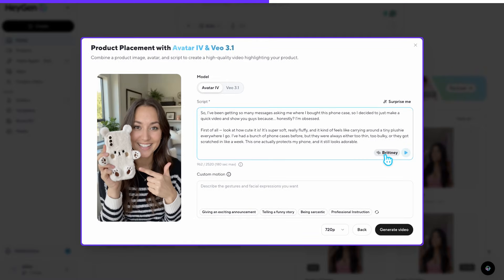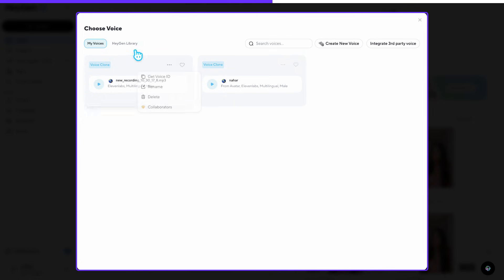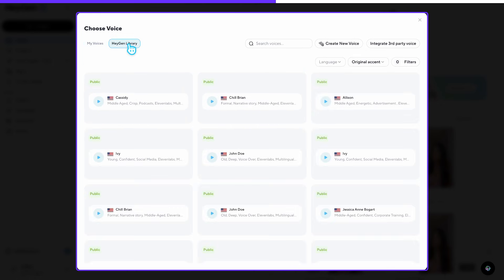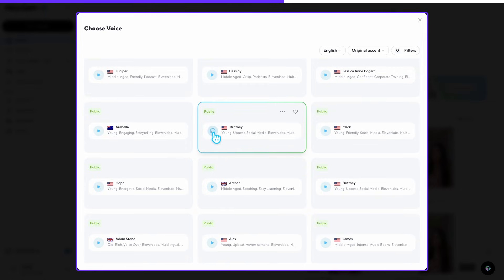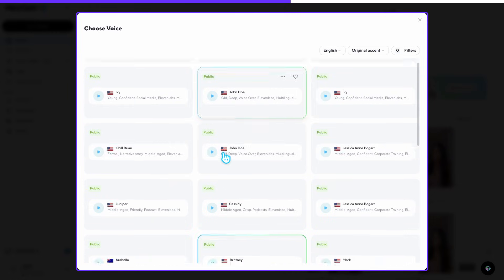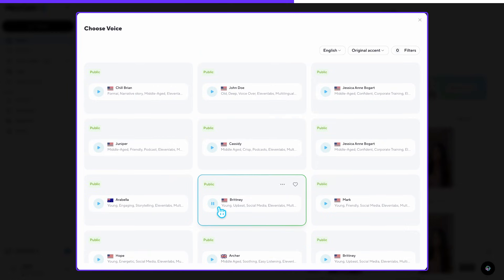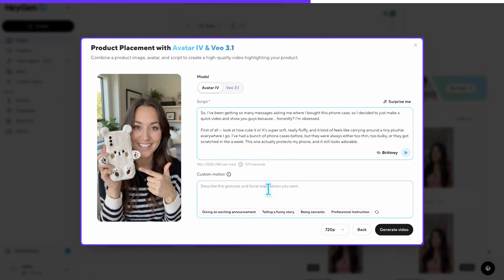Now we need to choose the voice for the AI model. You can upload your own custom voice by adding a short audio sample to the app, or you can simply choose one of the many voices already available inside HeyGen. After listening to a few options, I think I found the perfect one — a young-sounding voice that fits the model naturally and feels believable for this type of cute, product-focused UGC.